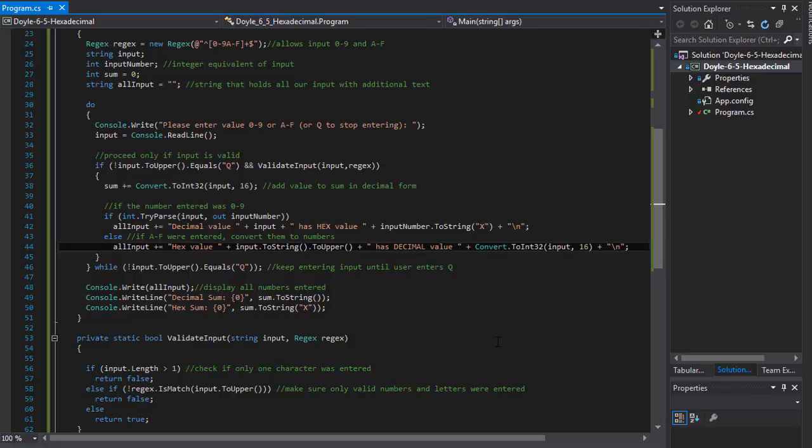You can see how to convert hexadecimal to decimal and decimal to hexadecimal. I hope this was helpful.